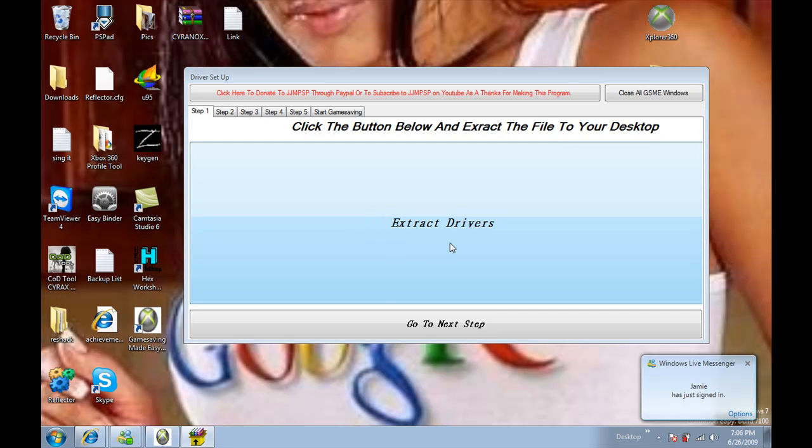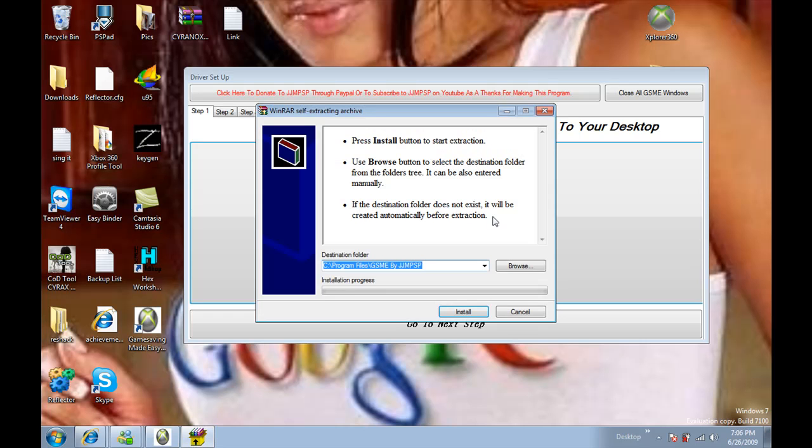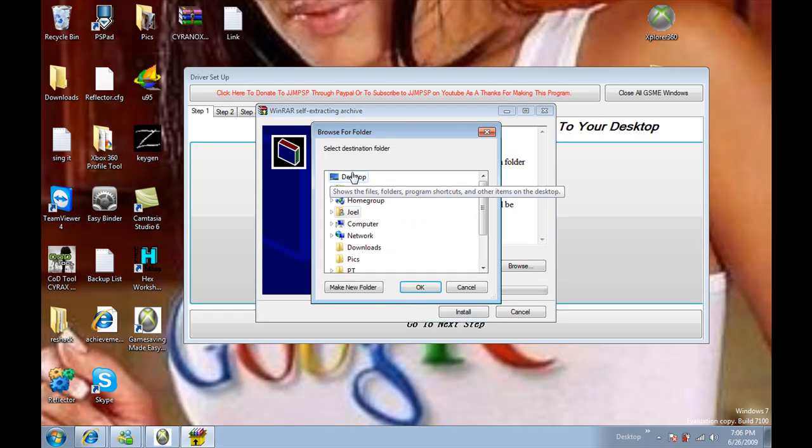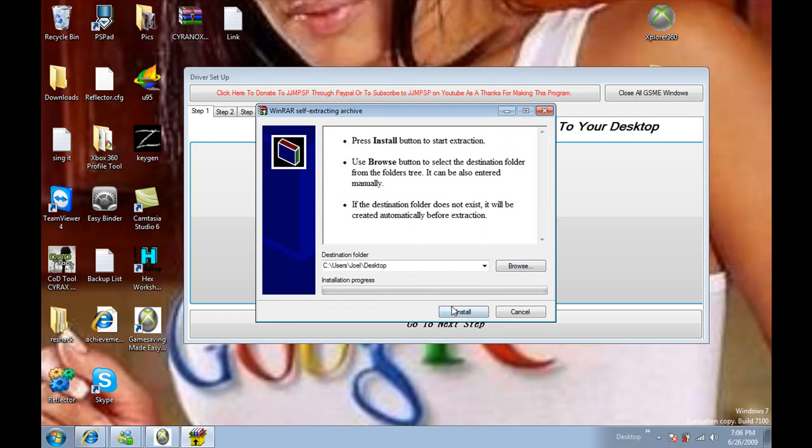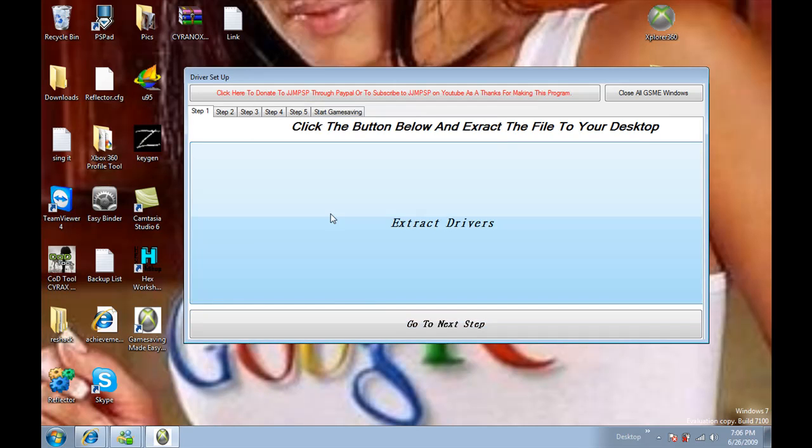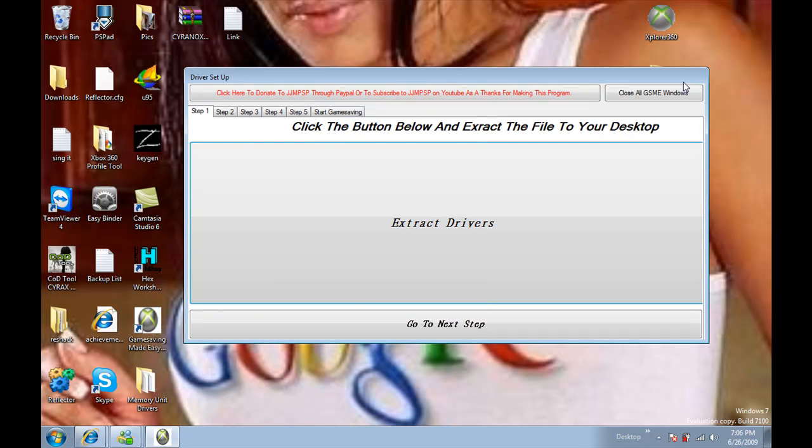I recommend extracting these to your desktop. It's the easiest place to remember where you put them. Go to desktop there. Okay, install. Now they should show up there.